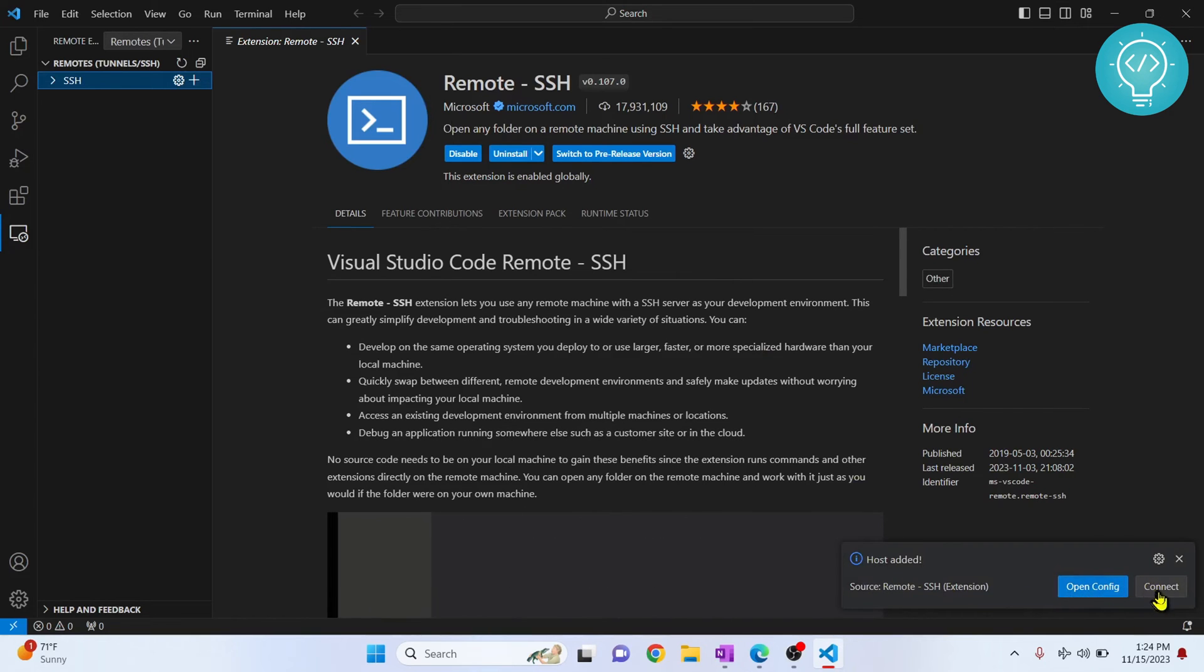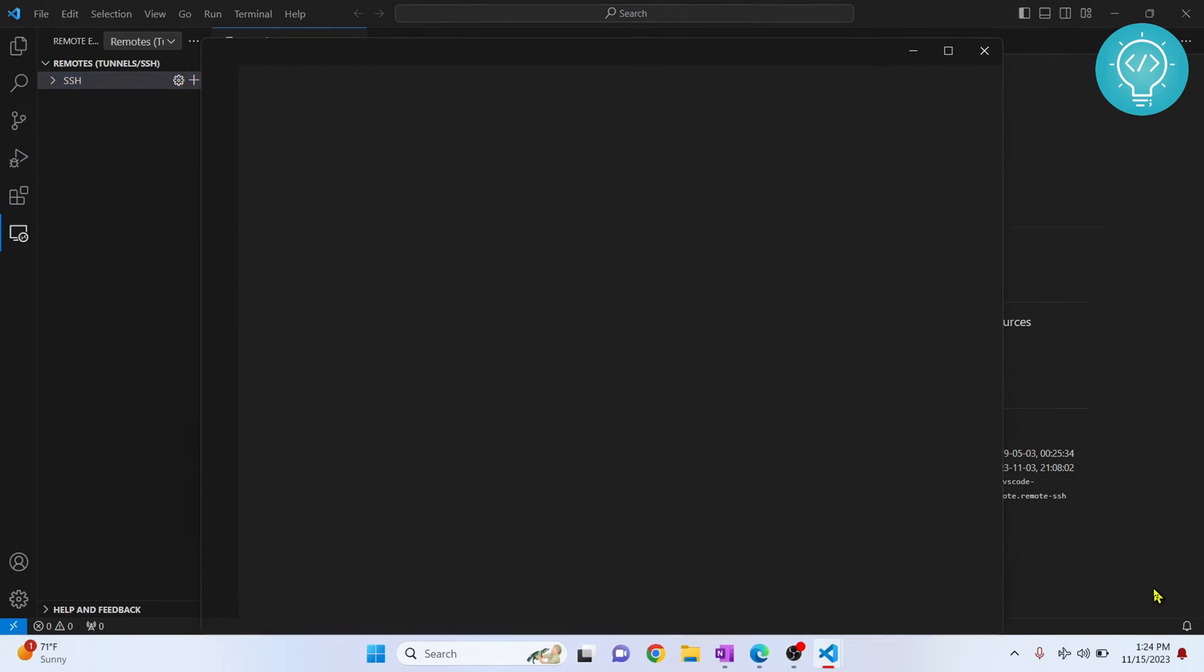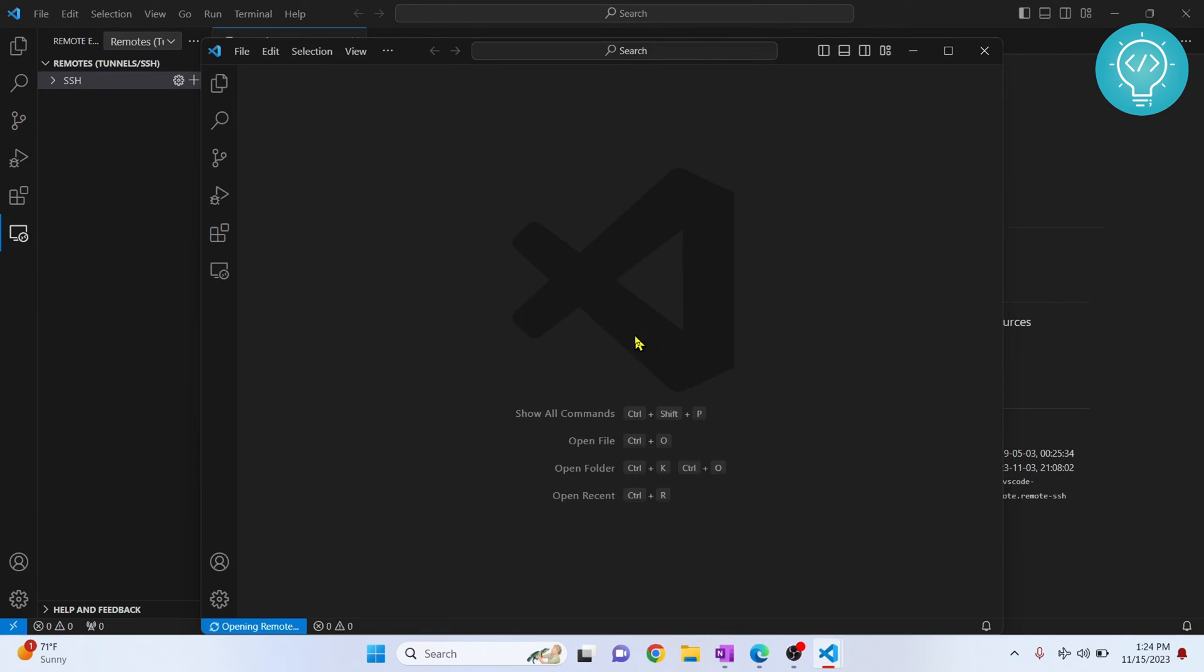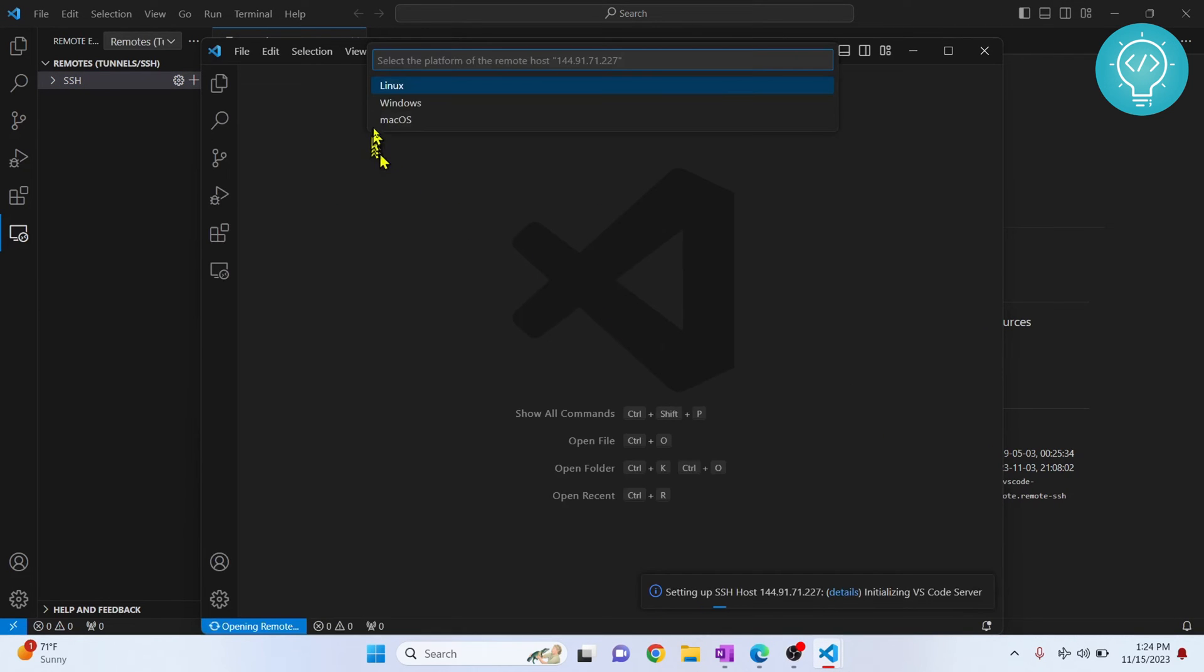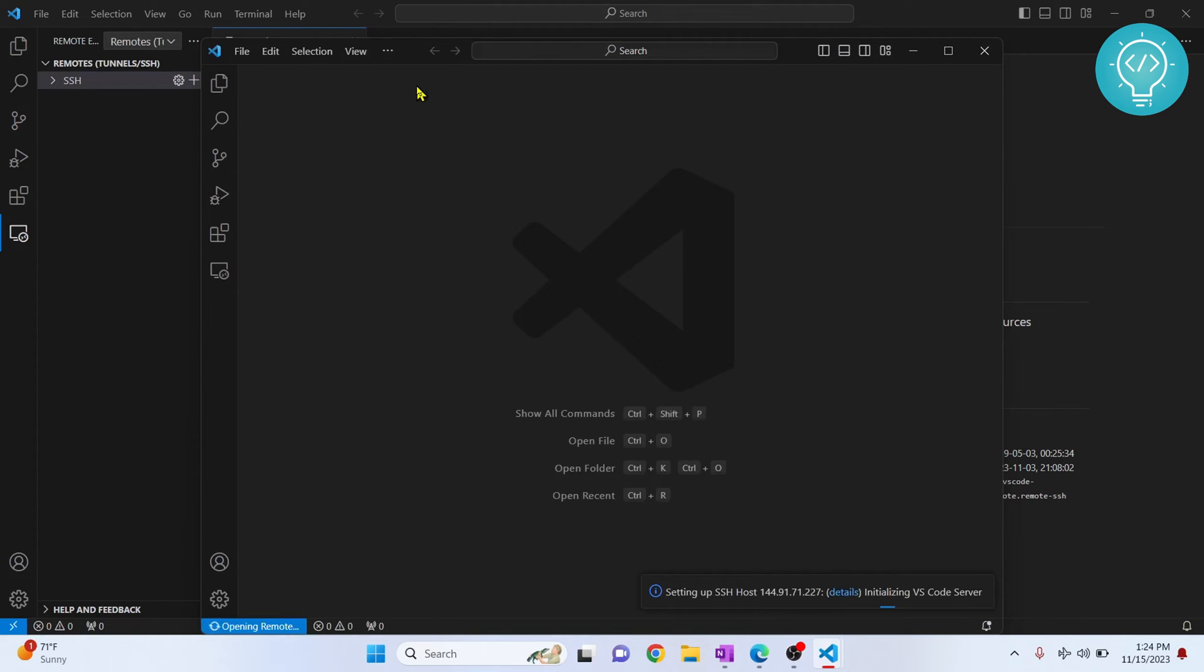Now you can click on this Connect in this bottom right corner. Click Connect and now choose the platform. We have Linux on my server installed, so you can choose Windows or macOS accordingly.